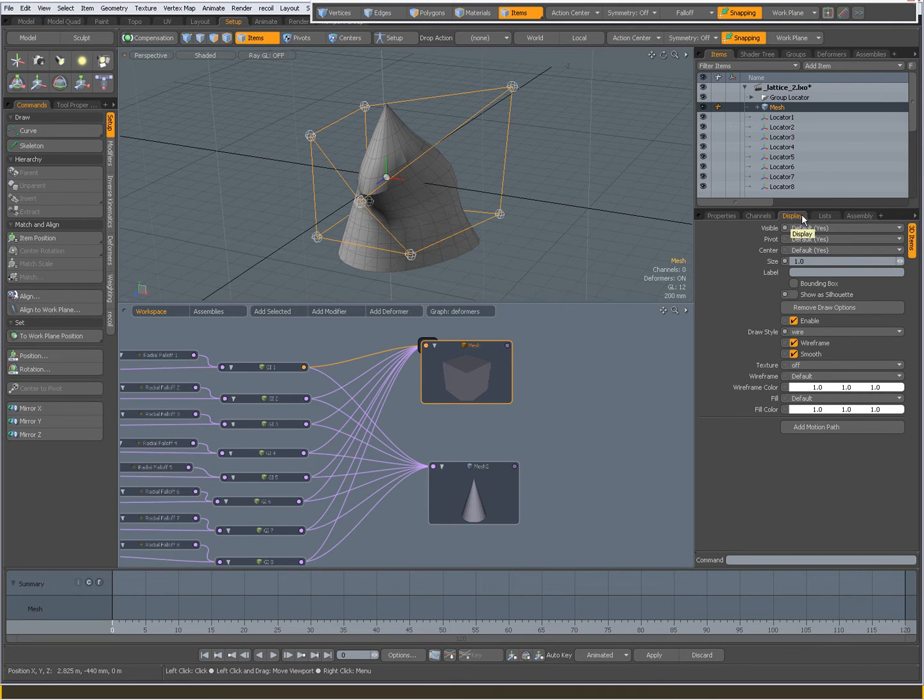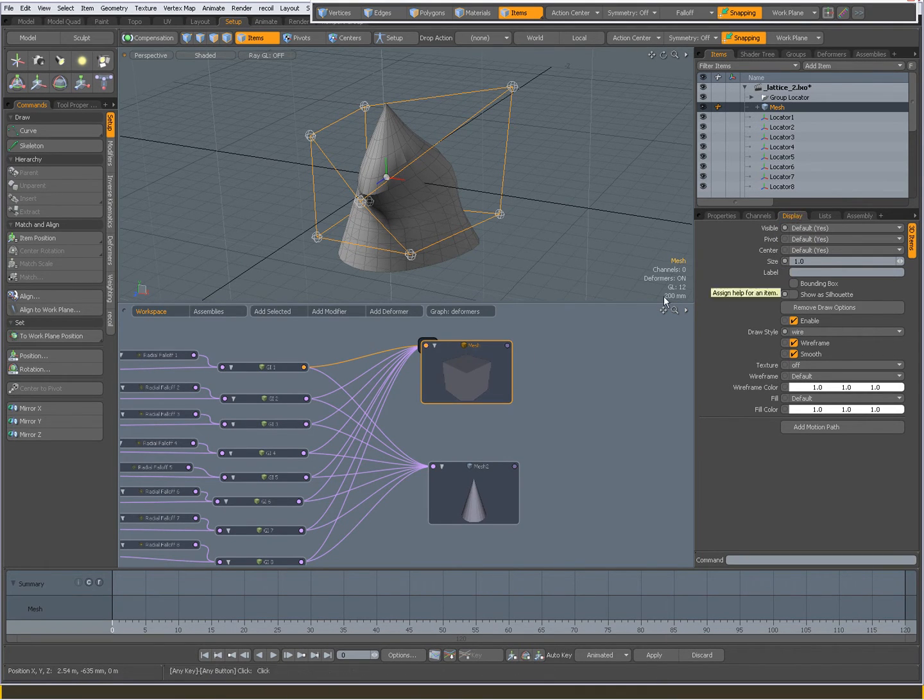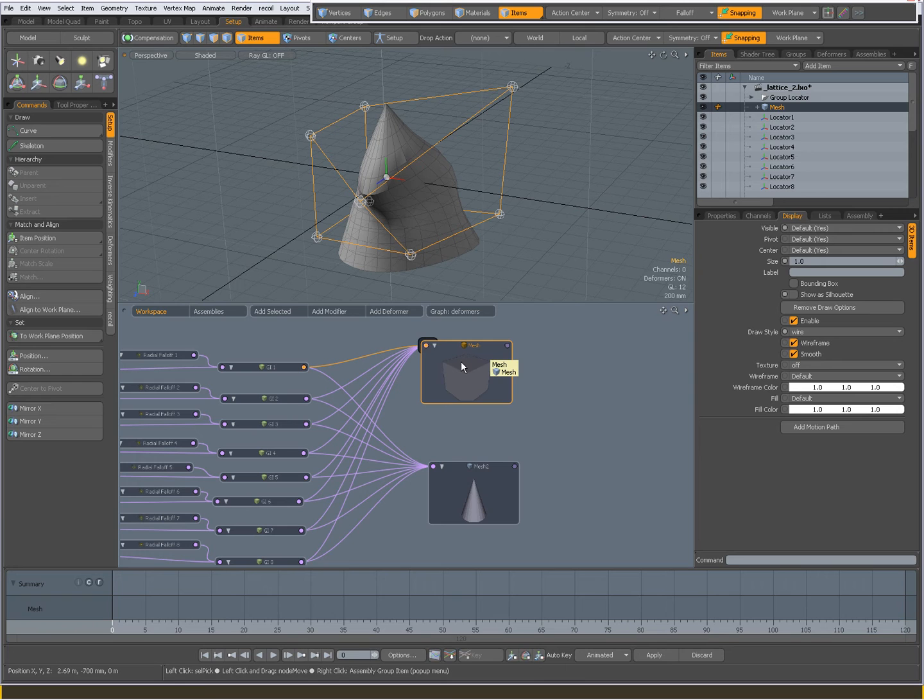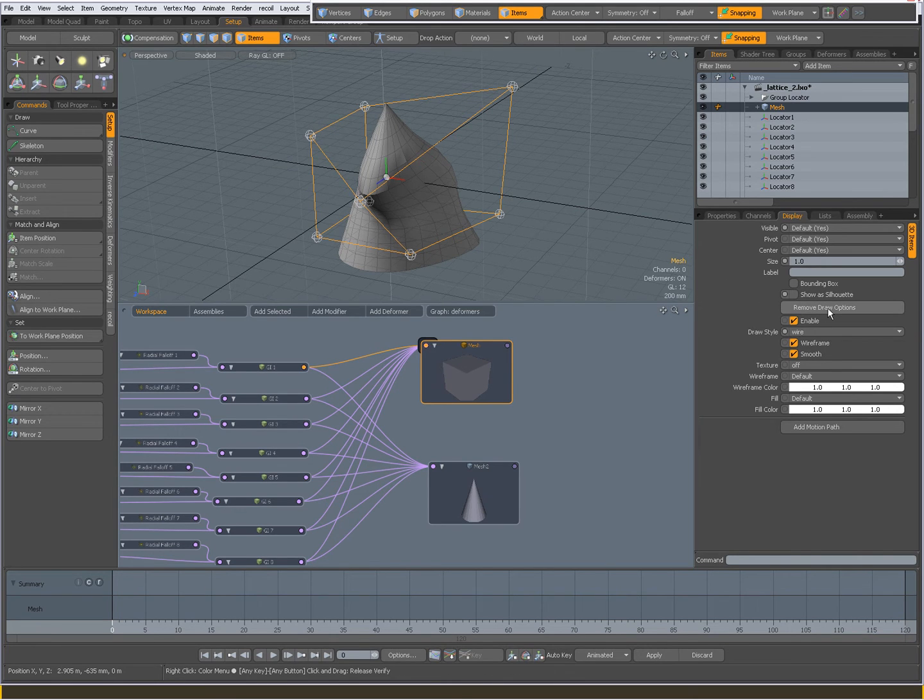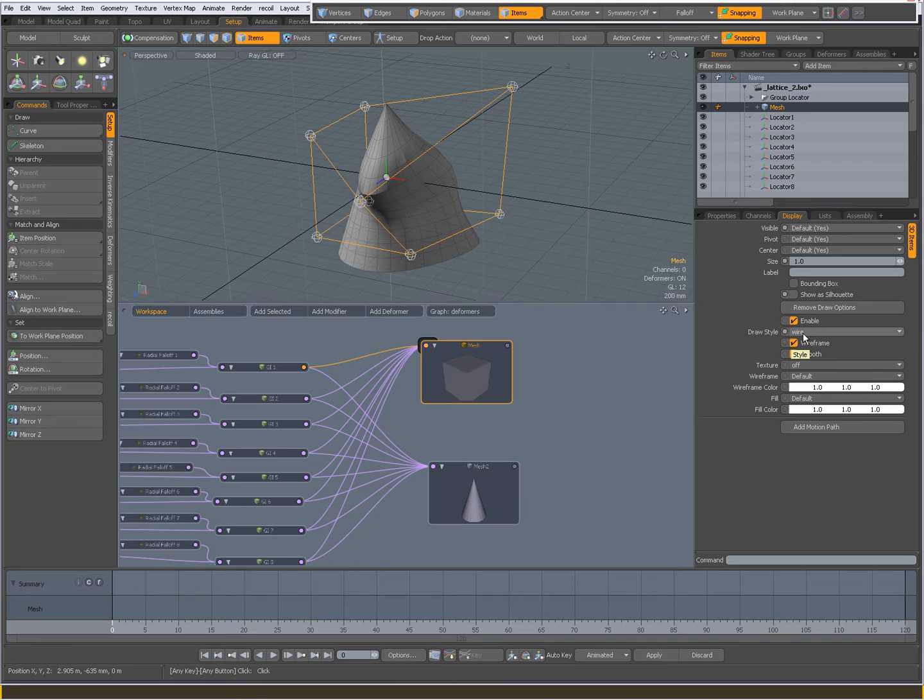In the display options for the Cube, you can add draw options and set the draw style to wire.